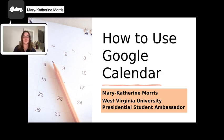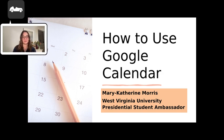This video shows five simple steps to getting started with Google Calendar.